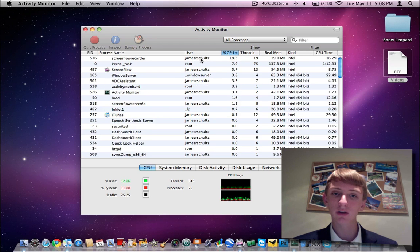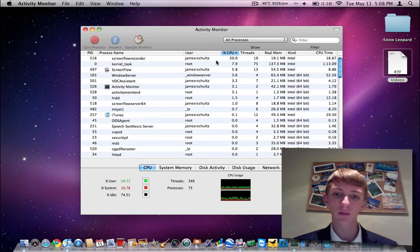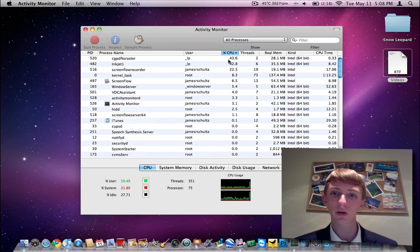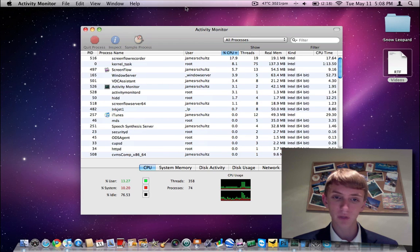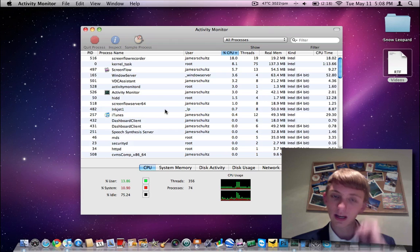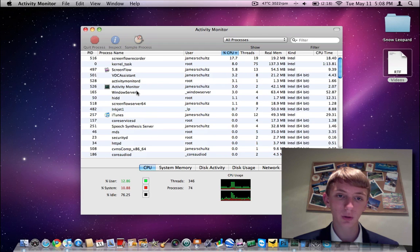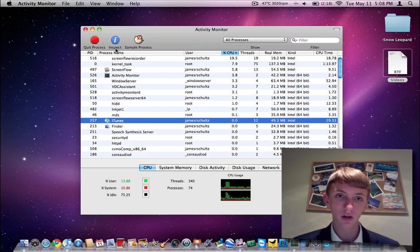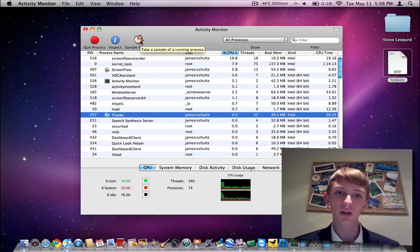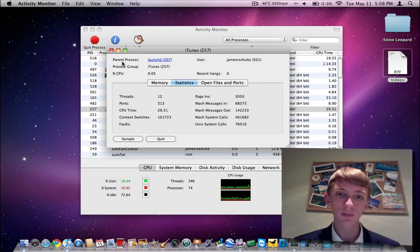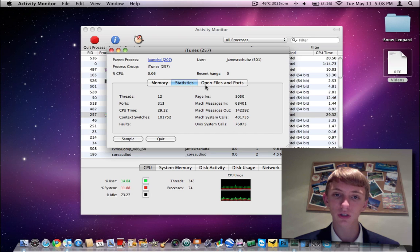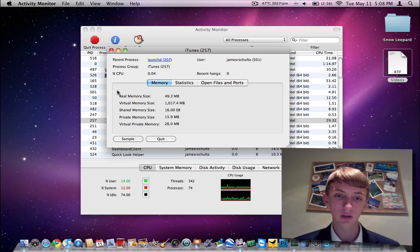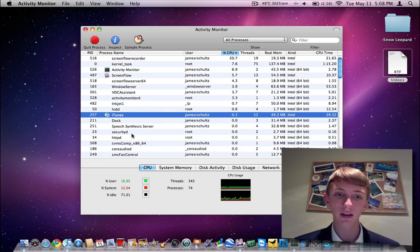The biggest thing right now is my screen recording software, it's taking up about 25% at most, about 20% average of my CPU. So there's all your tasks. If you click on one, for example, iTunes, you can do a sample process, which takes a little bit of time. You can inspect, get some more information here, page in, page out, Unix system calls.